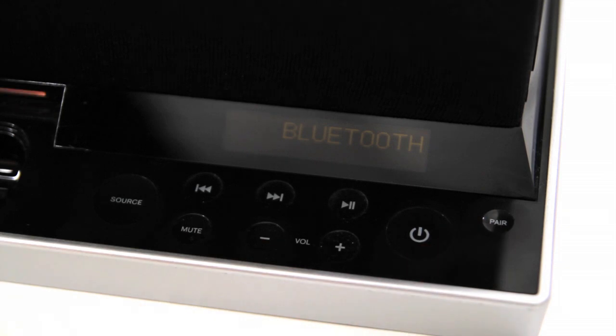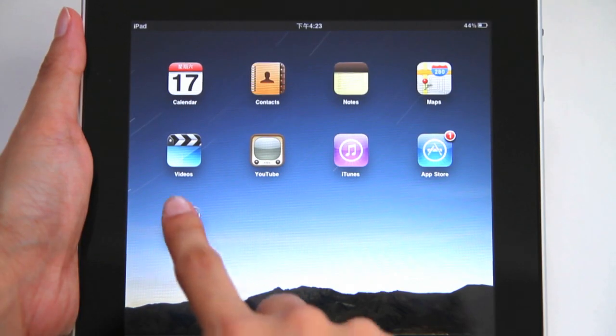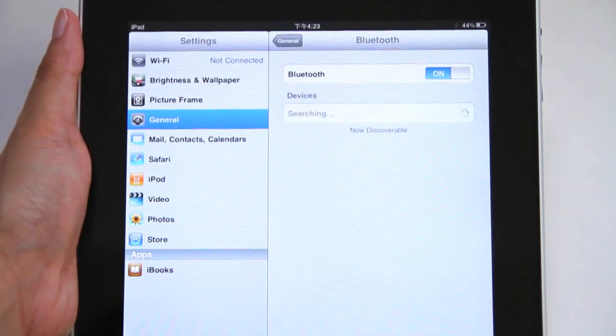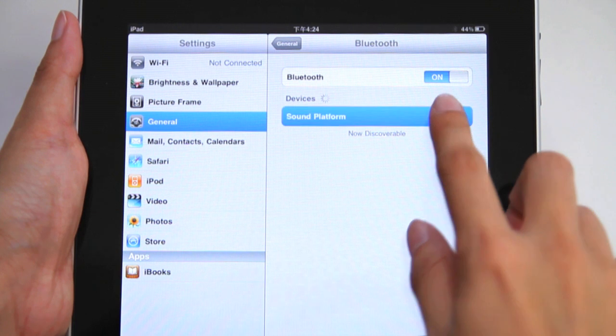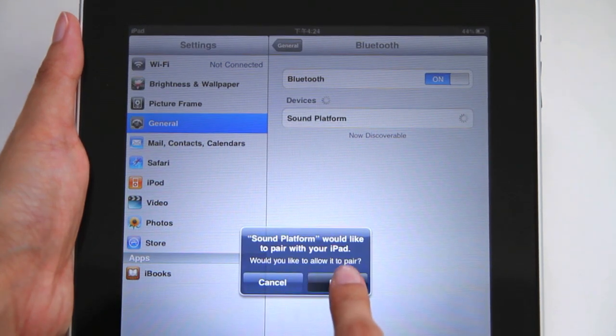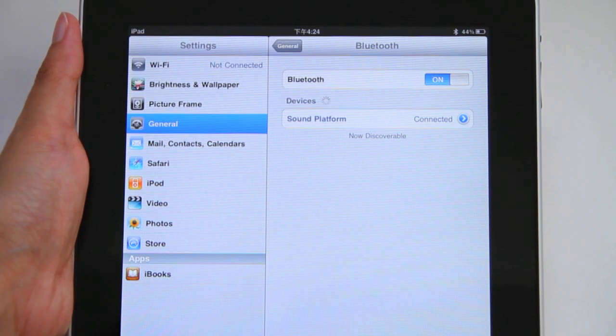Simply press the Pair button. And in your Bluetooth settings, select Sound Platform, and you're paired. Once your device is paired, you won't ever have to pair it again.